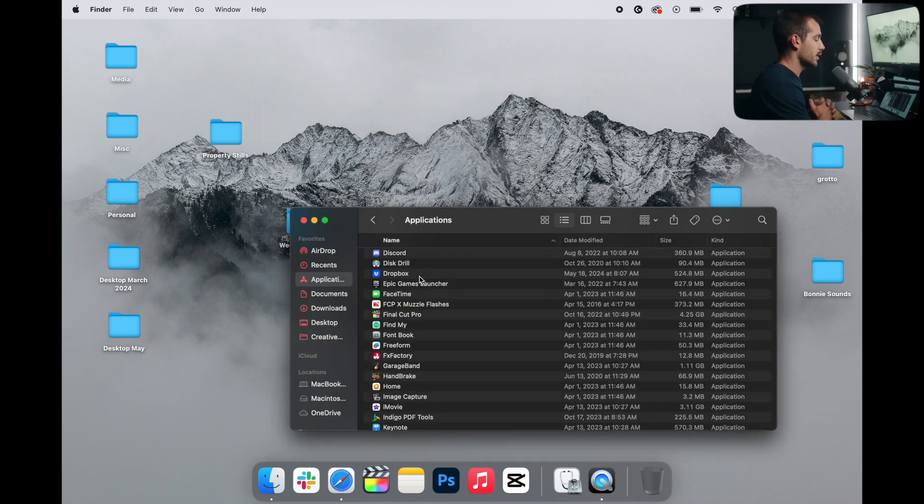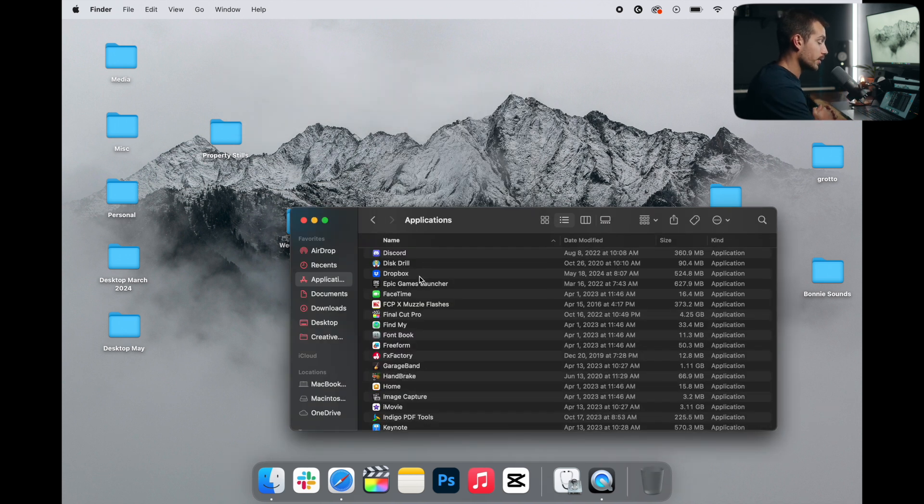Now at this point, Office is officially gone from our computer. However, we can take some additional steps to uninstall preferences and settings.